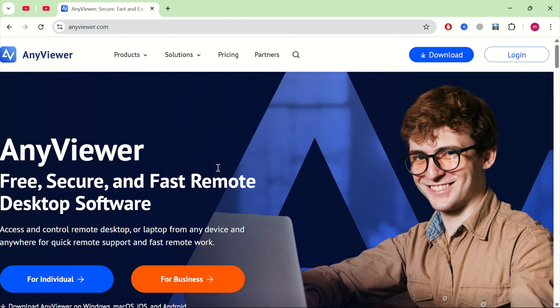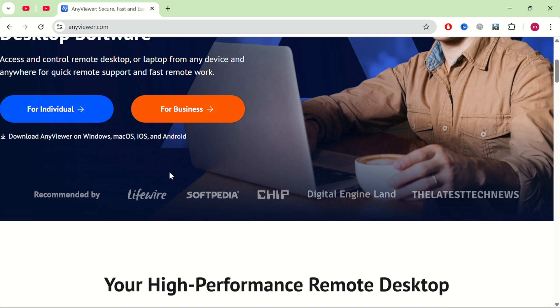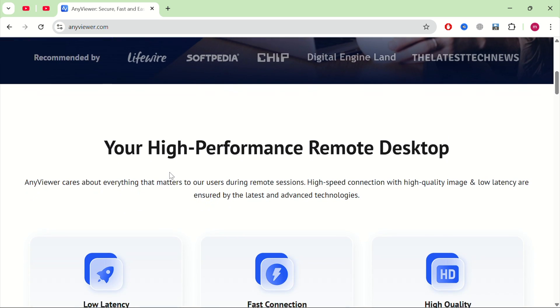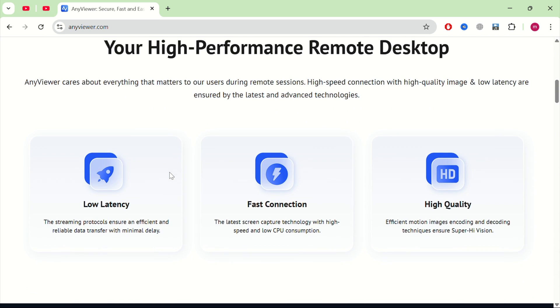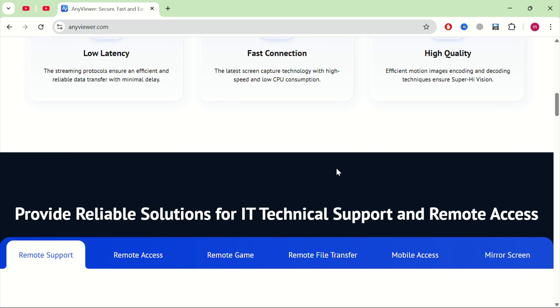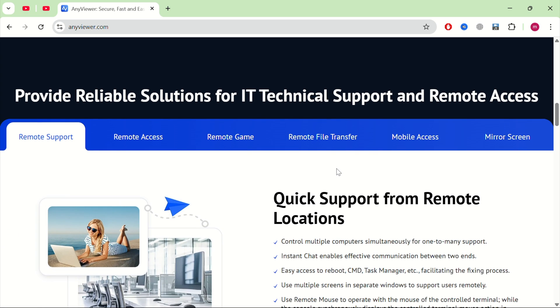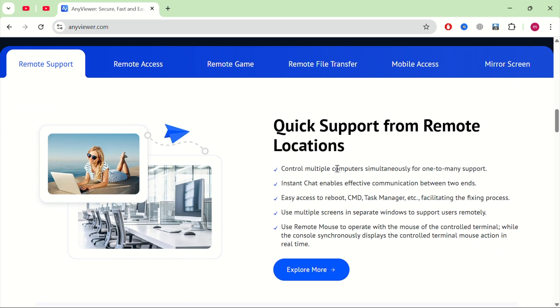Overall, AnyViewer is one of the best free remote desktop apps I've tested for mobile to PC control. Whether you're working remotely or just need to access files from your home computer, this tool is a solid option. So, if you're looking for a fast, reliable, and free solution to control your PC from your phone, give AnyViewer a try. It might just be what you need.